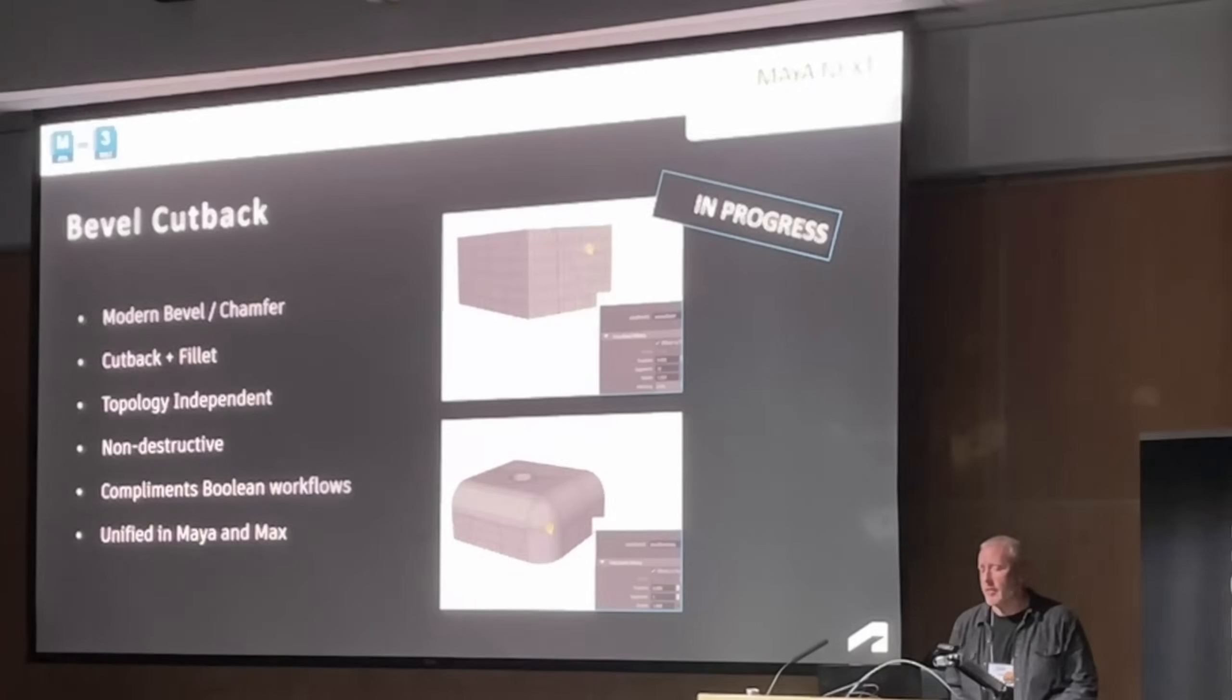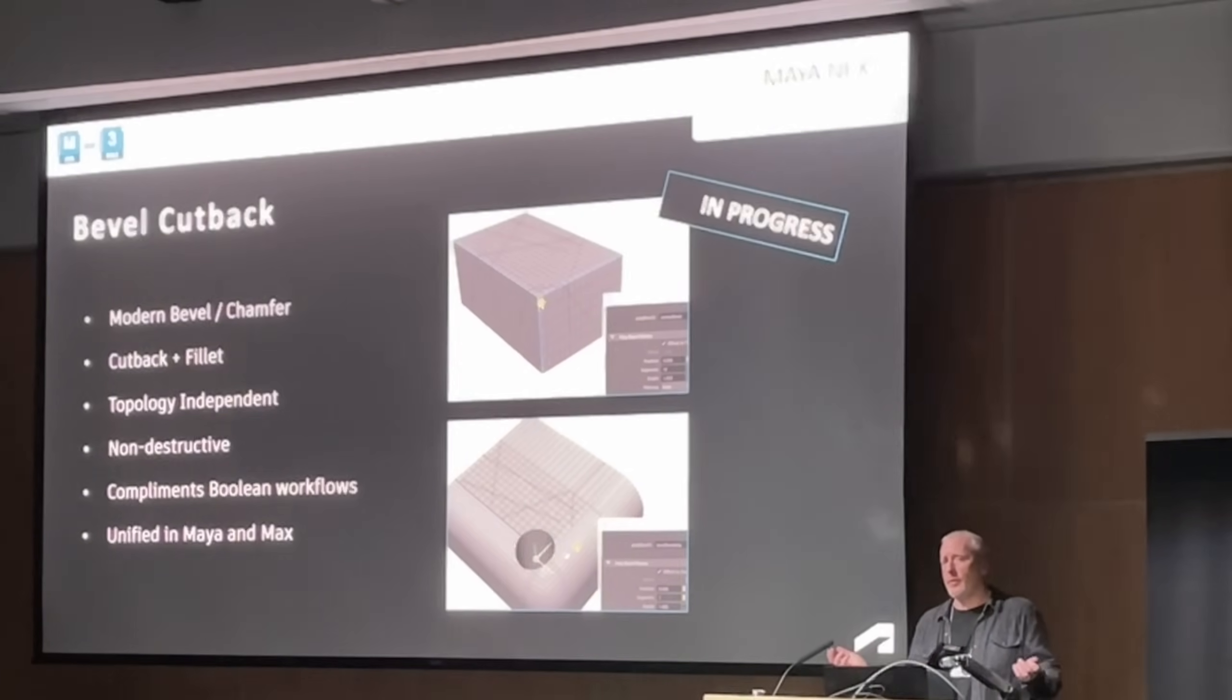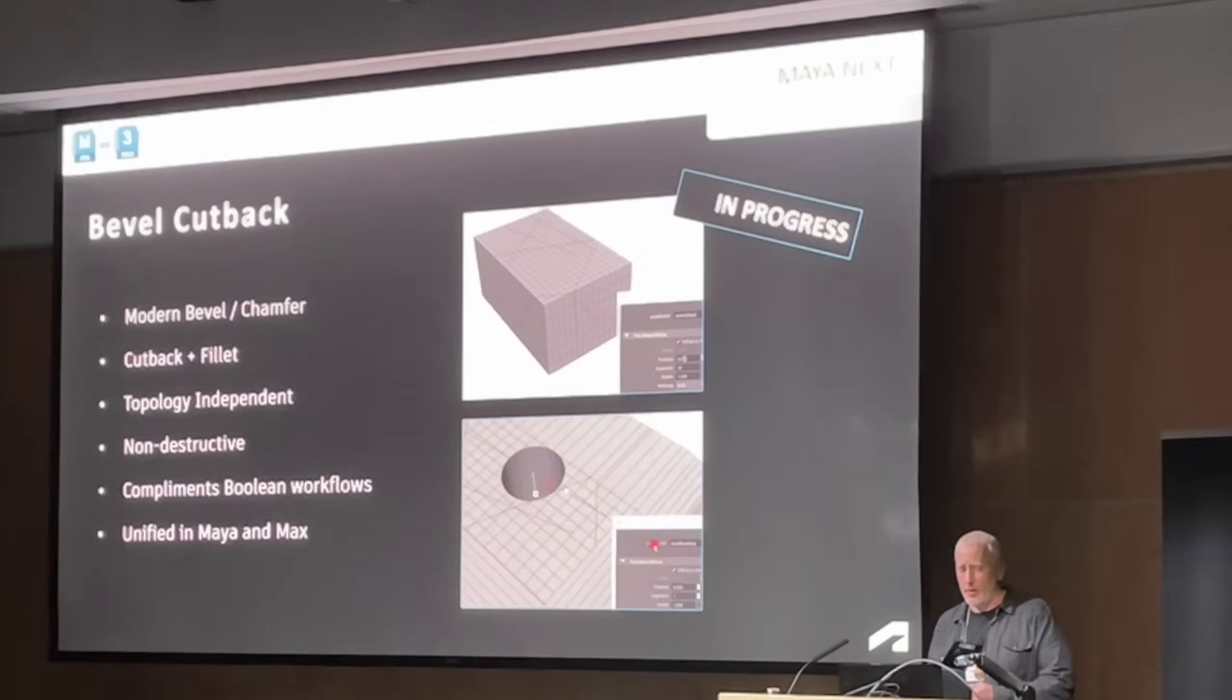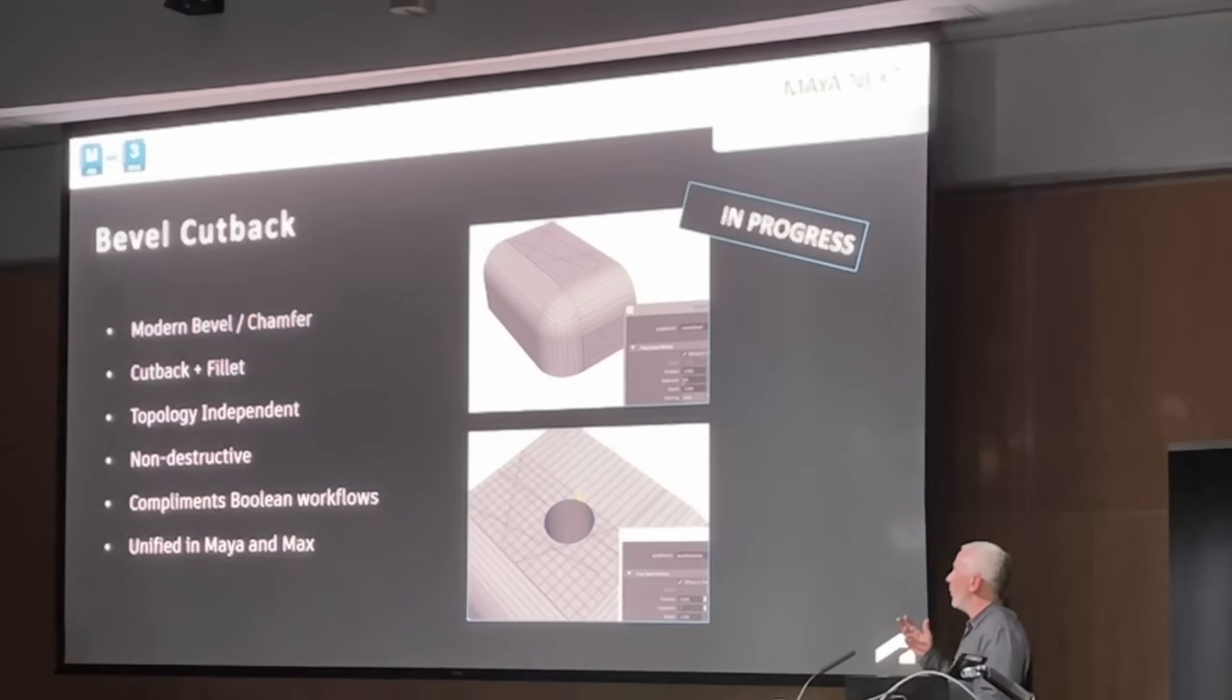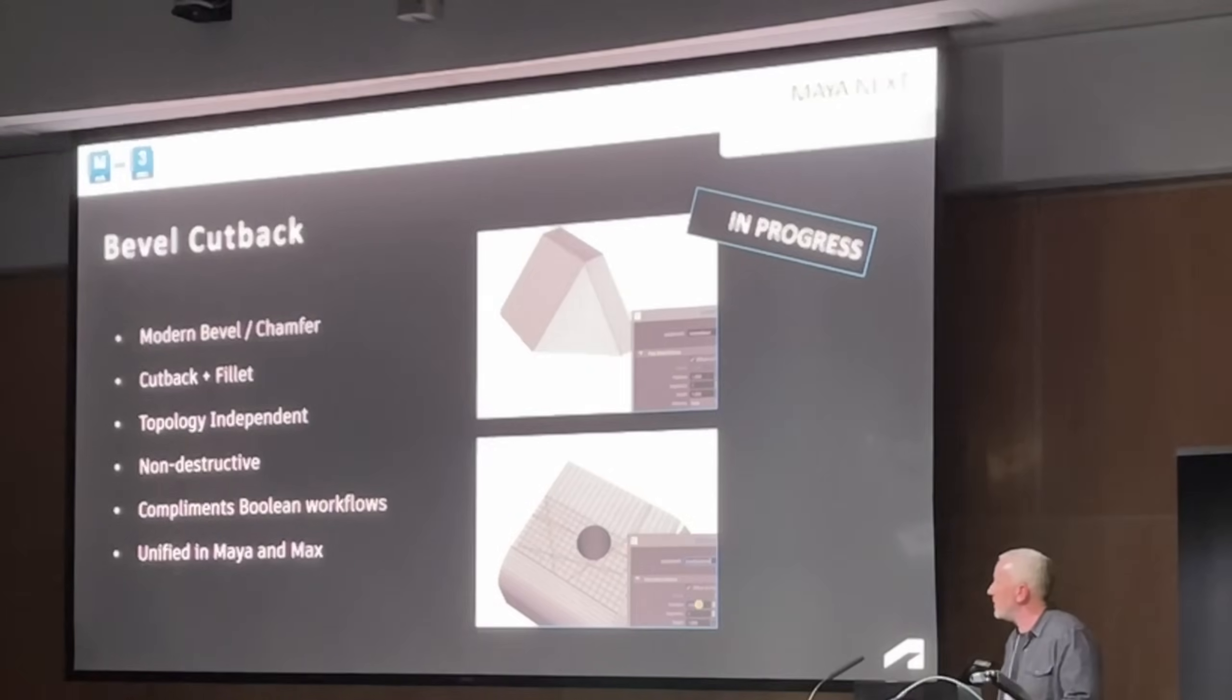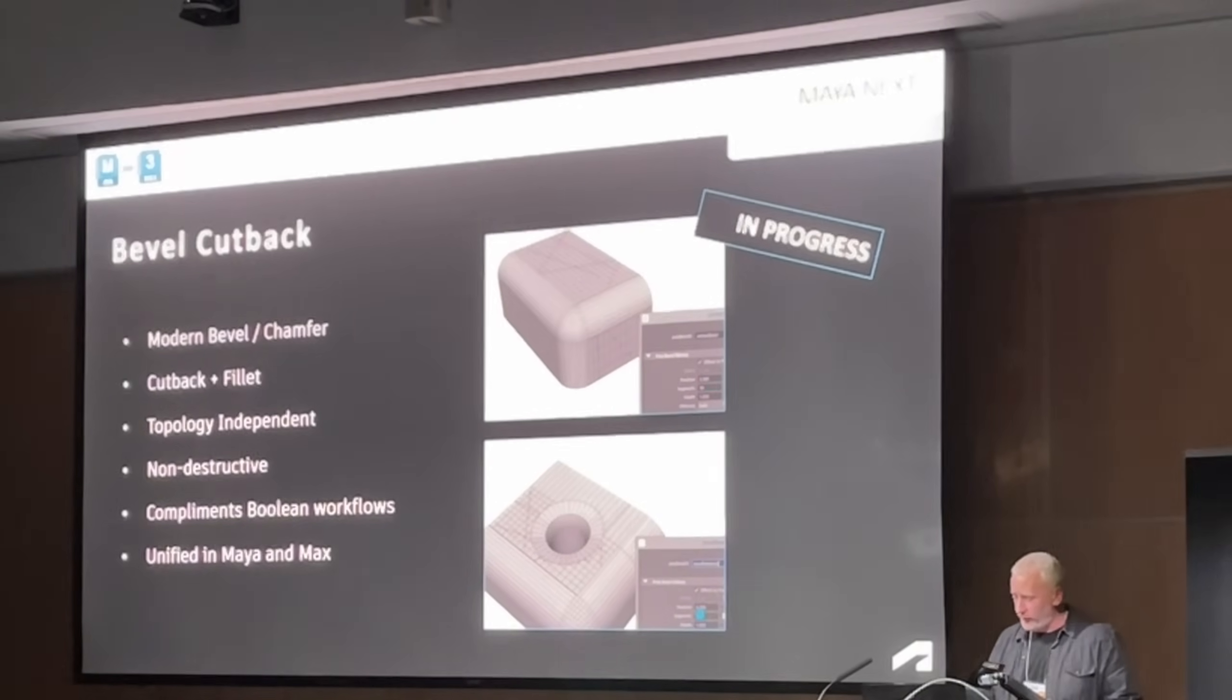And it's topology independent, non-destructive and is complement to the Boolean workflow, so the idea is that it will work very tight with Booleans on this new bevel cutback tool.